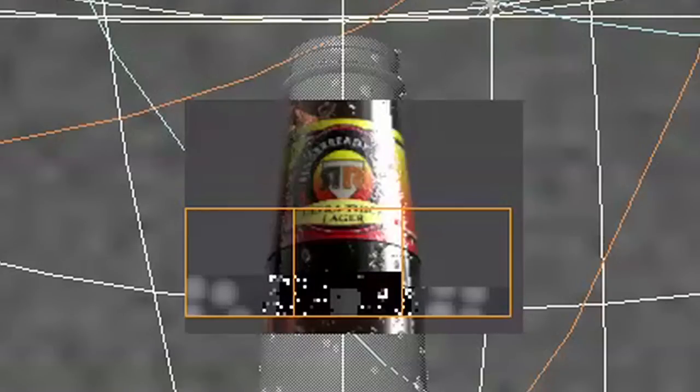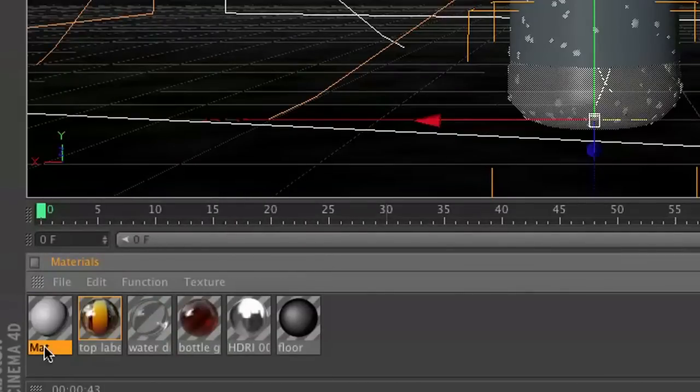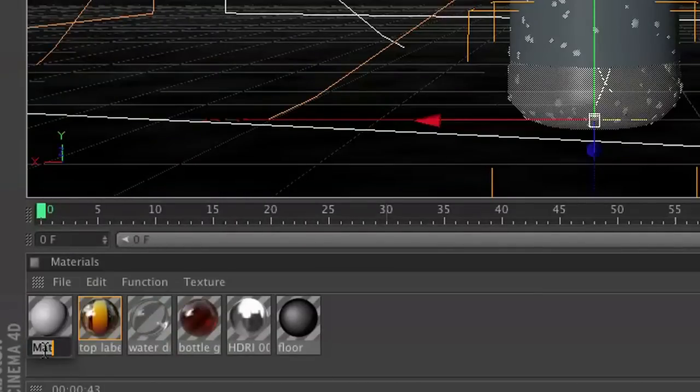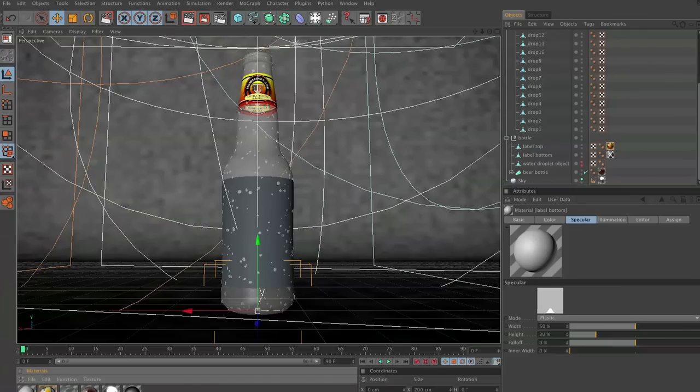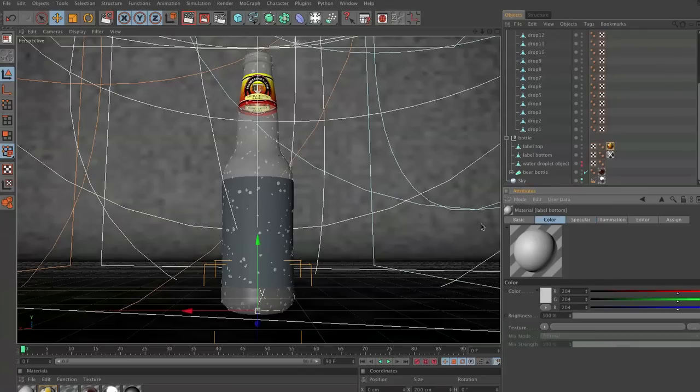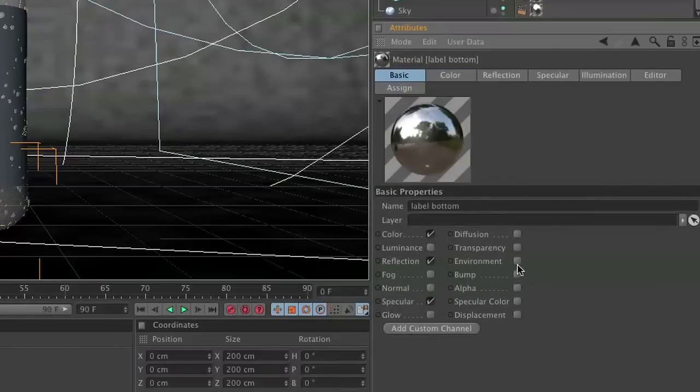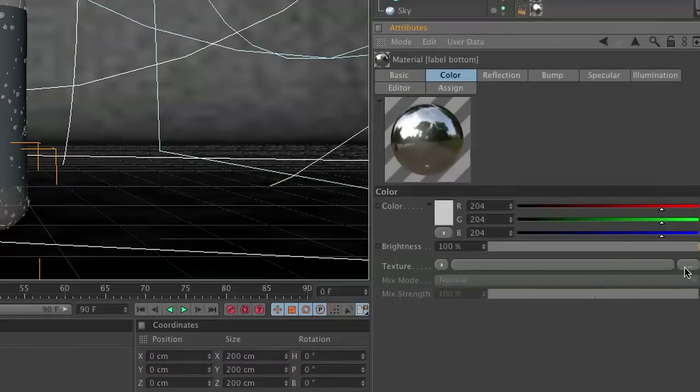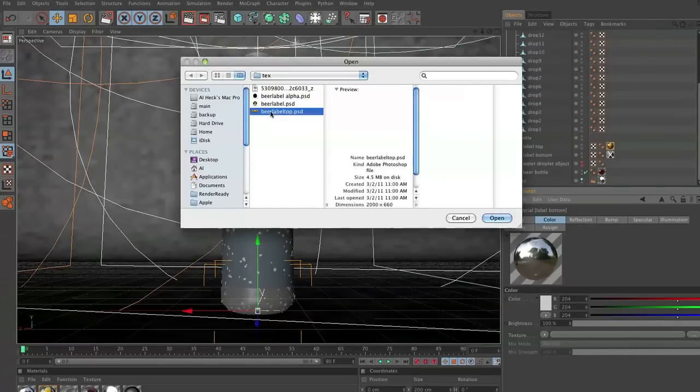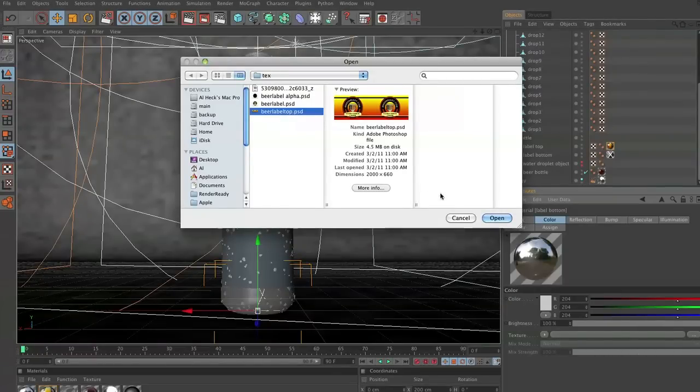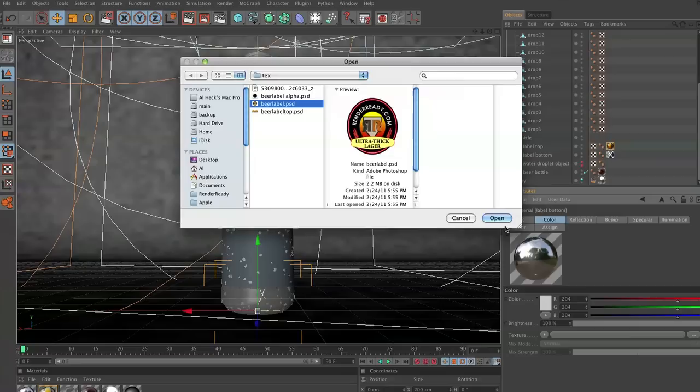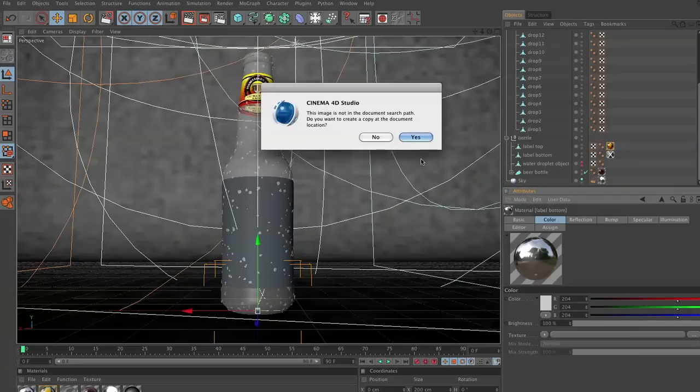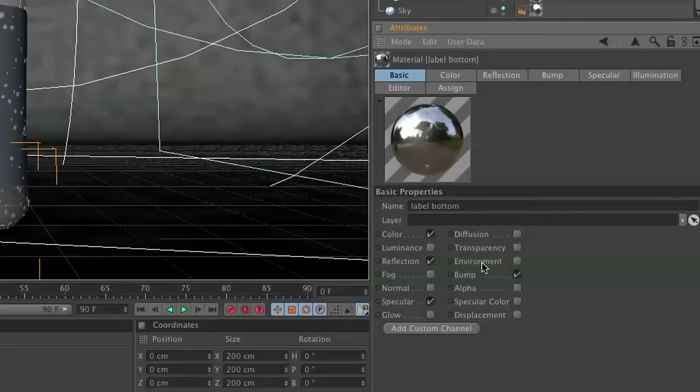Let's go ahead and create our main label right here. So go to File, New Material, and we're going to rename this Label Bottom. Now inside this label we're going to do basically the same thing we did the first one. So we're going to need to turn on Reflection and Bump. And in our color we are going to choose Beer Label. Beer Label right there. Open.